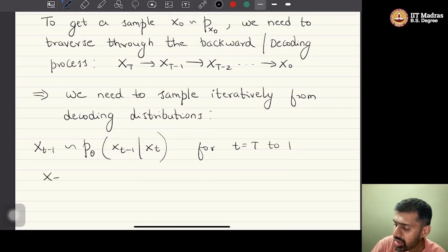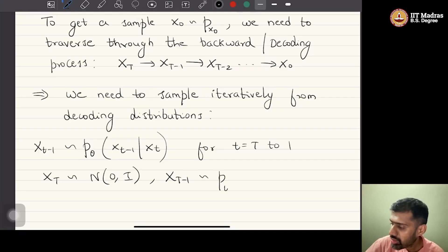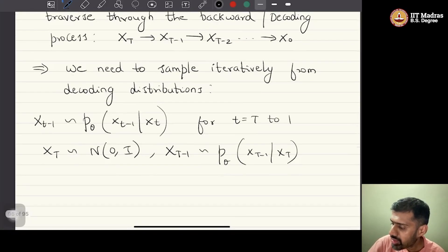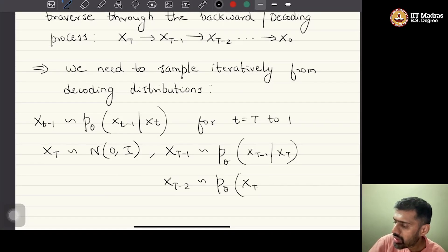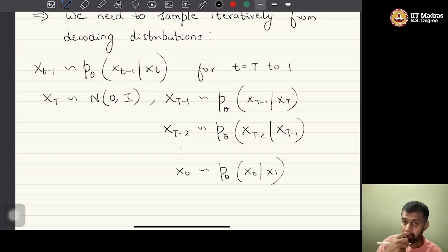Concretely, x_T comes from Normal(0,1) by definition. Then x_{T-1} comes from p_theta of x_{T-1} given x_T, then x_{T-2} is sampled from p_theta of x_{T-2} given x_{T-1}, and so on, until finally we get x_0 as a sample from p_theta of x_0 given x_1. We need to iteratively sample from the decoding distributions — that is all.